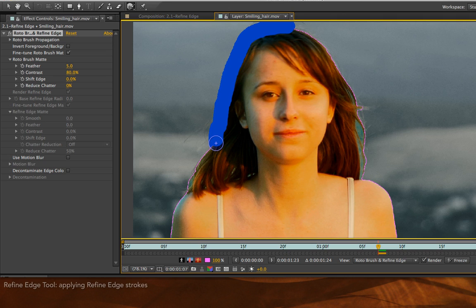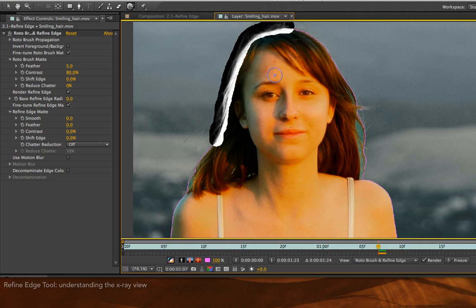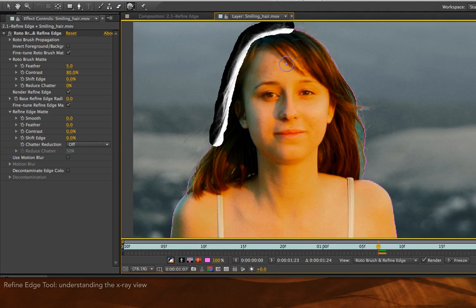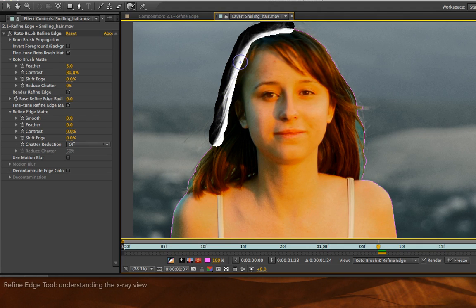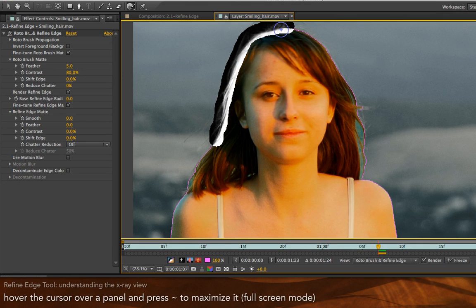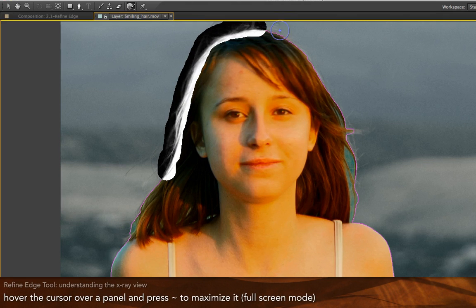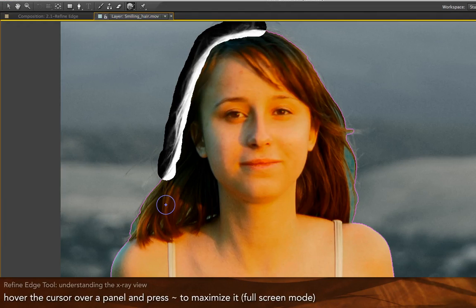You don't need to do everything in one stroke, but I'm going to grab a fair amount here. When I'm done, you're going to see what they refer to as an X-ray view. Rather than seeing the color information, you're going to see the resulting alpha channel in the area where you drew a Refine Edge stroke. And now you can see some of these really fine details in this woman's hair. I'm going to press the tilde key to maximize my layer panel so you can see this as large as possible.